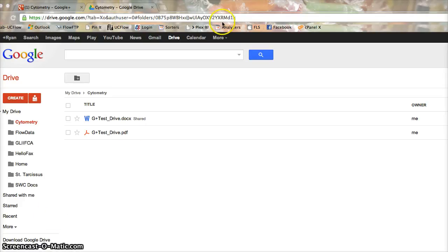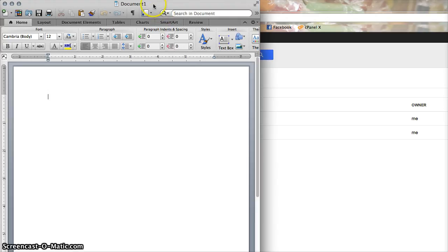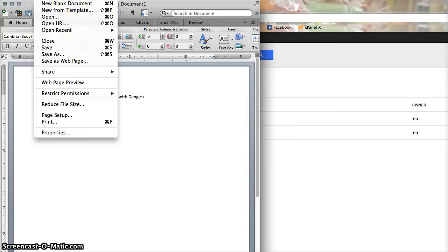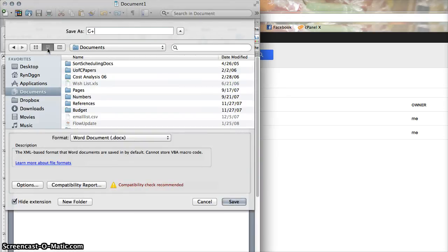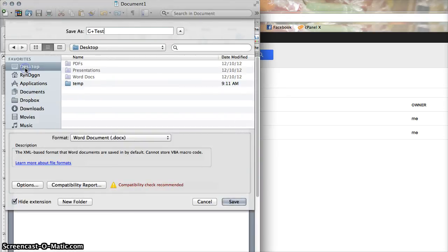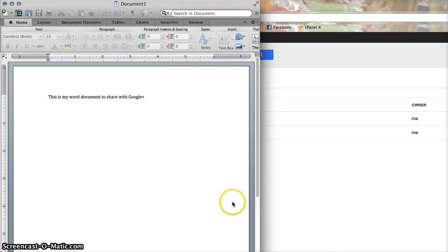I'm going to demonstrate quickly here how to share a Word document — this will work equally well for a PDF. Here's my Word document. I will save it on my desktop. That's part A.